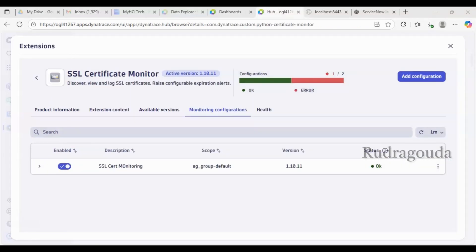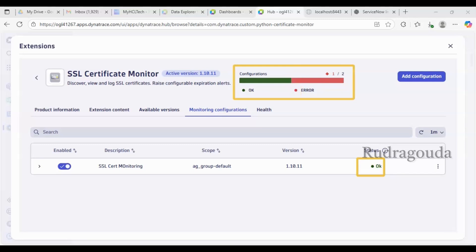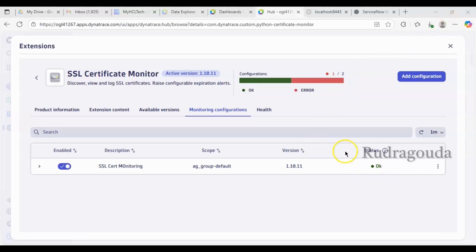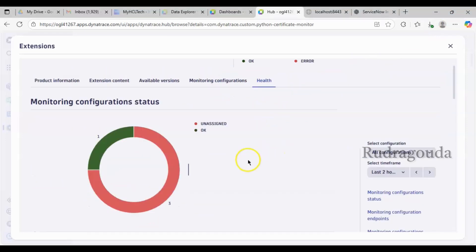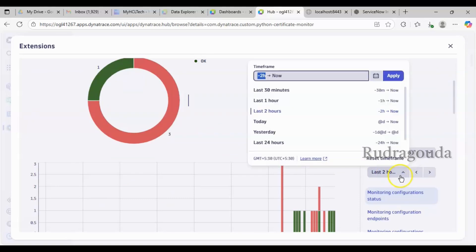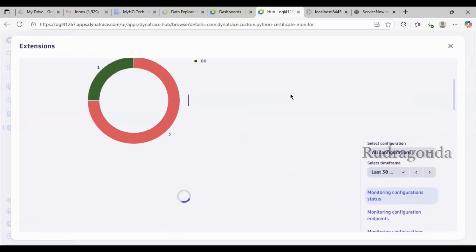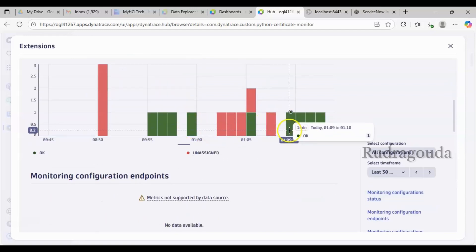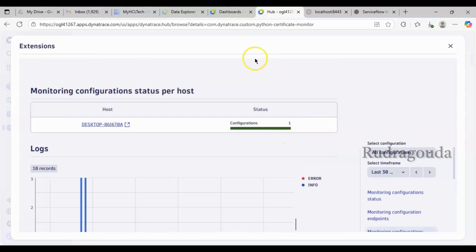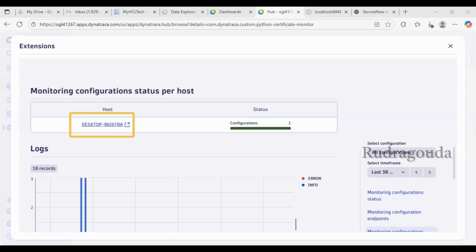Now you can see the status has changed from Pending to OK. In the Health section you can see some information in green and some in red. Since two earlier SSL certificate monitors were deleted, that information is still showing — it will take a little more time to clear. In the Health section, there's a 'Select Time Frame' option; if I choose the last 30 minutes it shows relevant data. Scrolling down you can see logs and host details — the certificate imported on this laptop shows configuration equals 1.